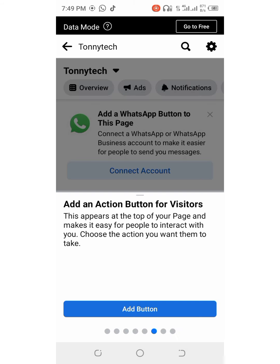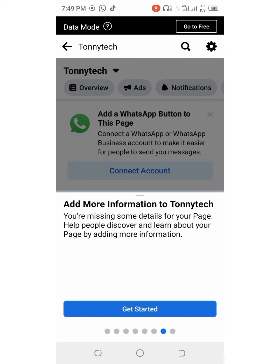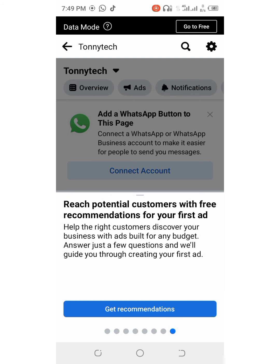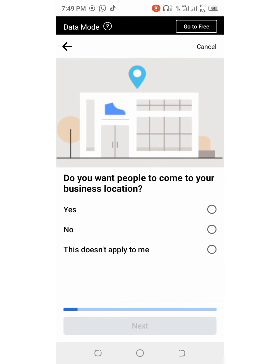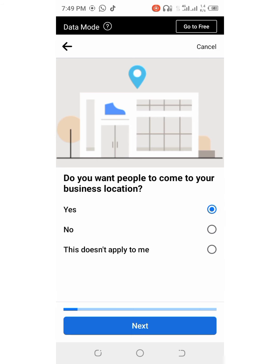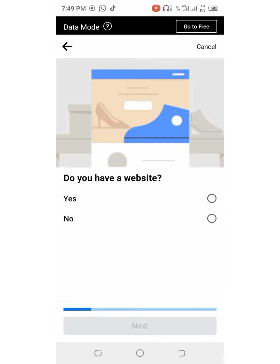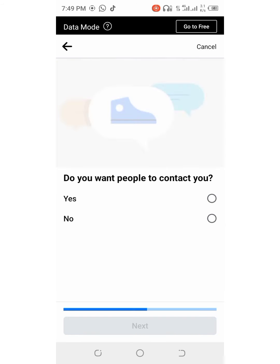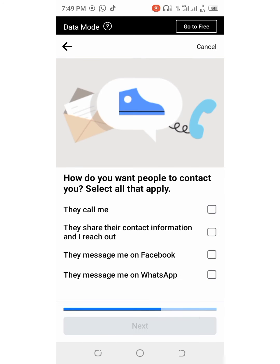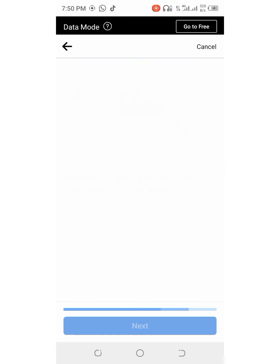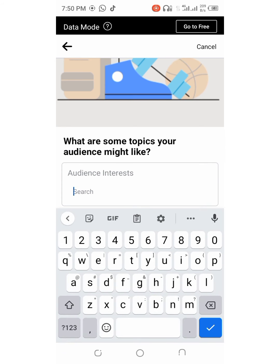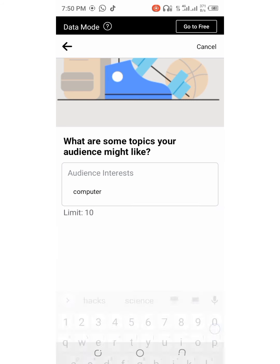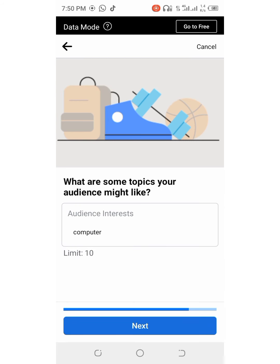Connect with you and discuss with you about your business. You can list your services. It is just a simple touch console. Create recommendations so that Facebook can be suggesting for people about your products or whatever what you are marketing. Do you want your people to contact you? Select yes. How do you want your people to contact you? Select all that apply. They message me on Facebook, but you can choose a different option. What are some books your audience might like? It depends with what you want to market or it depends with the use of your page.